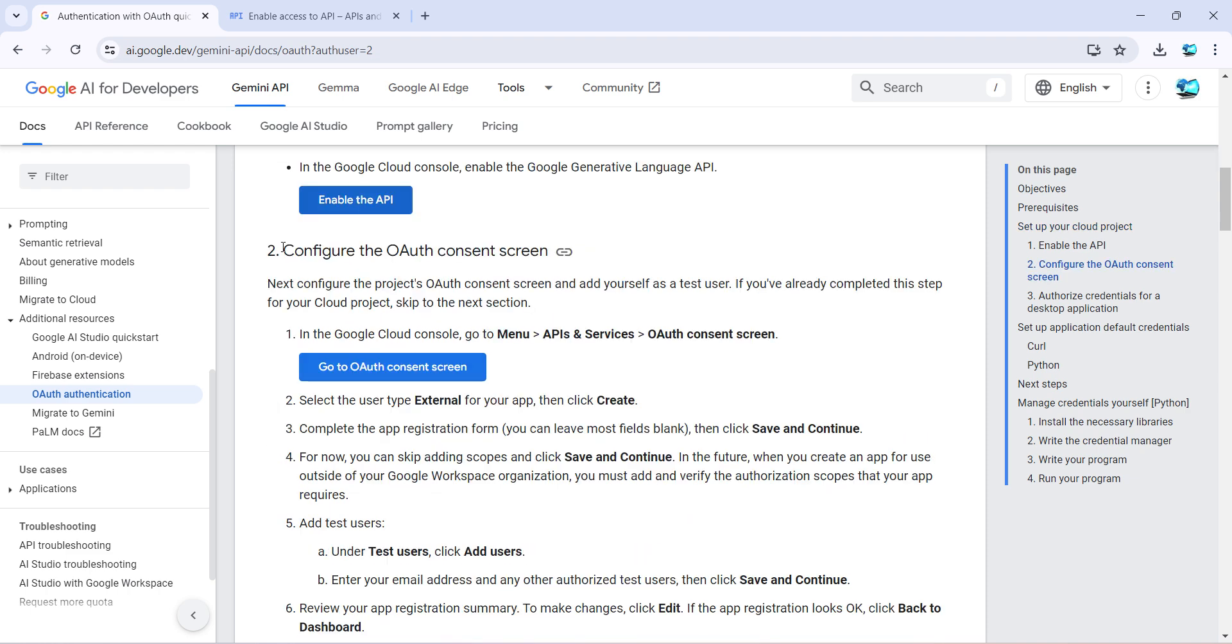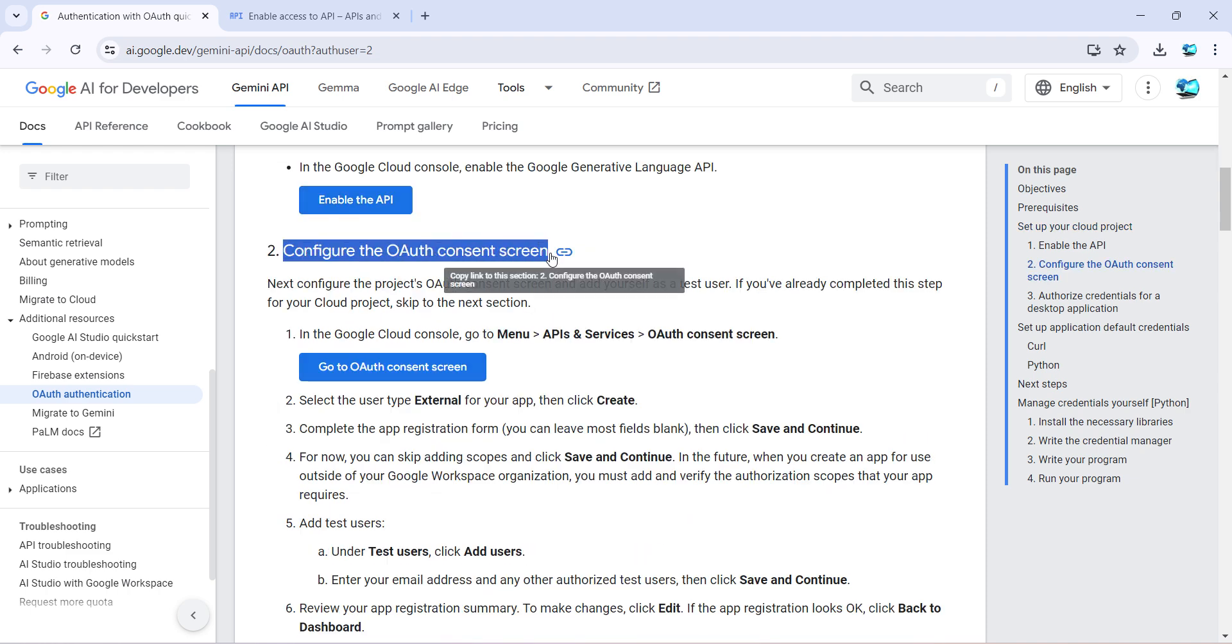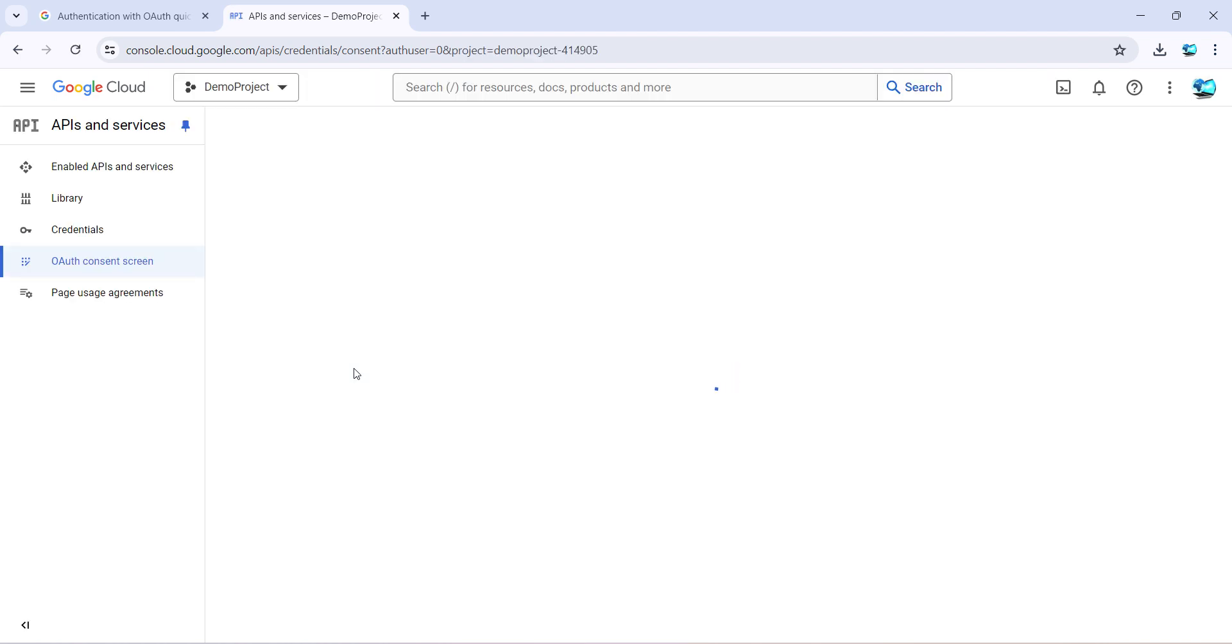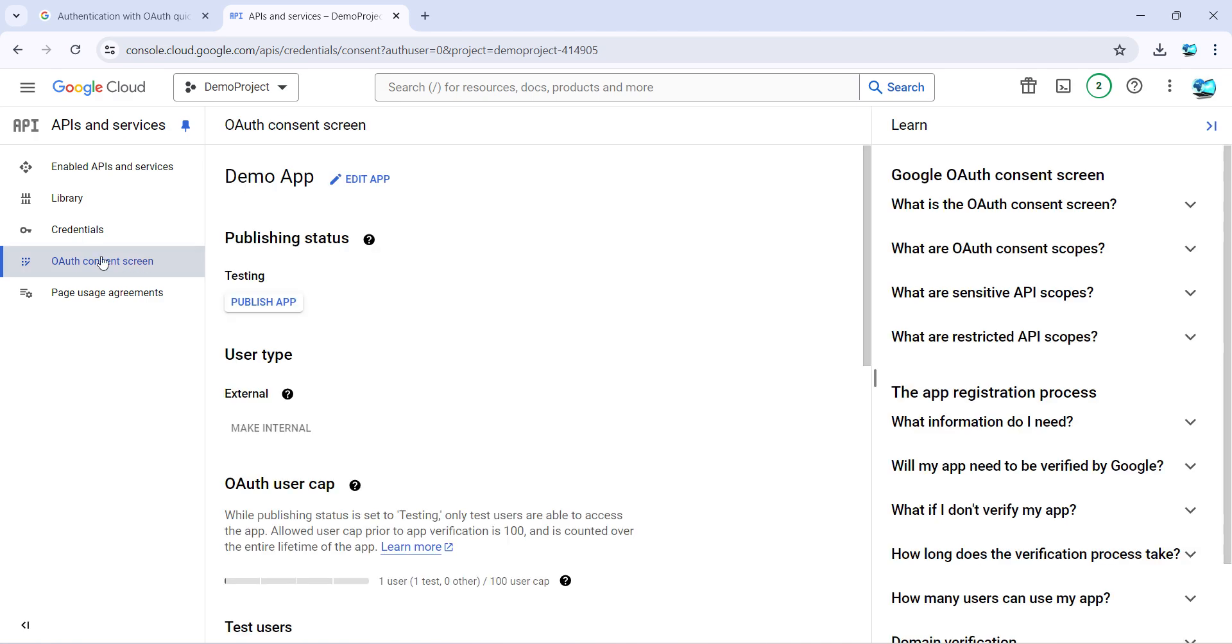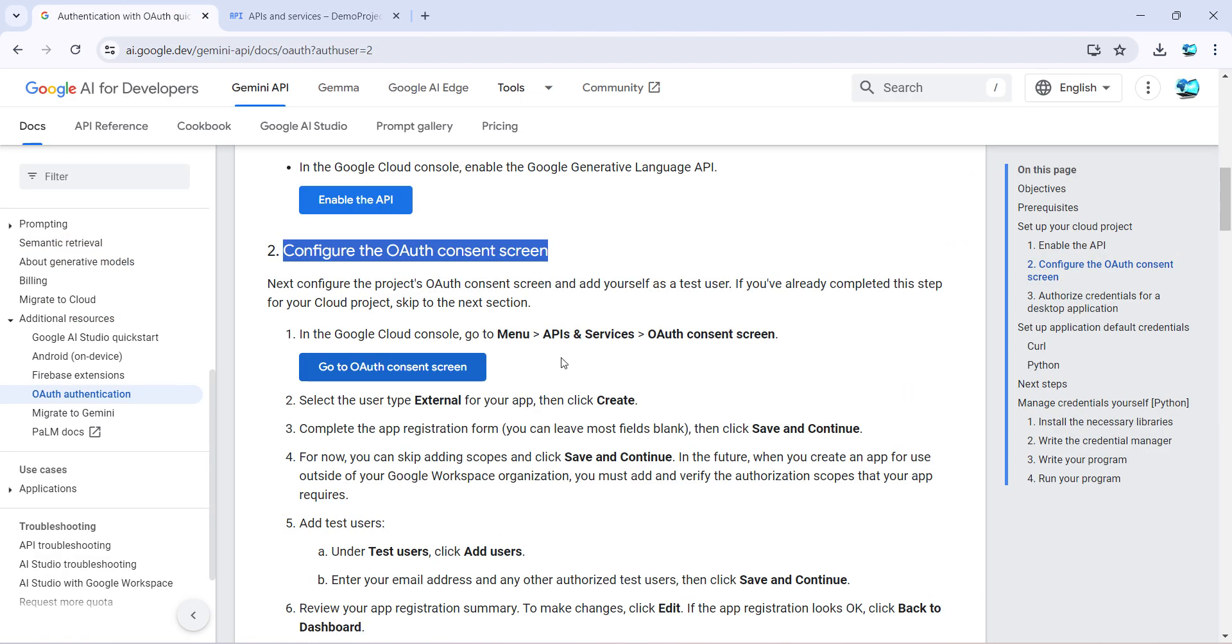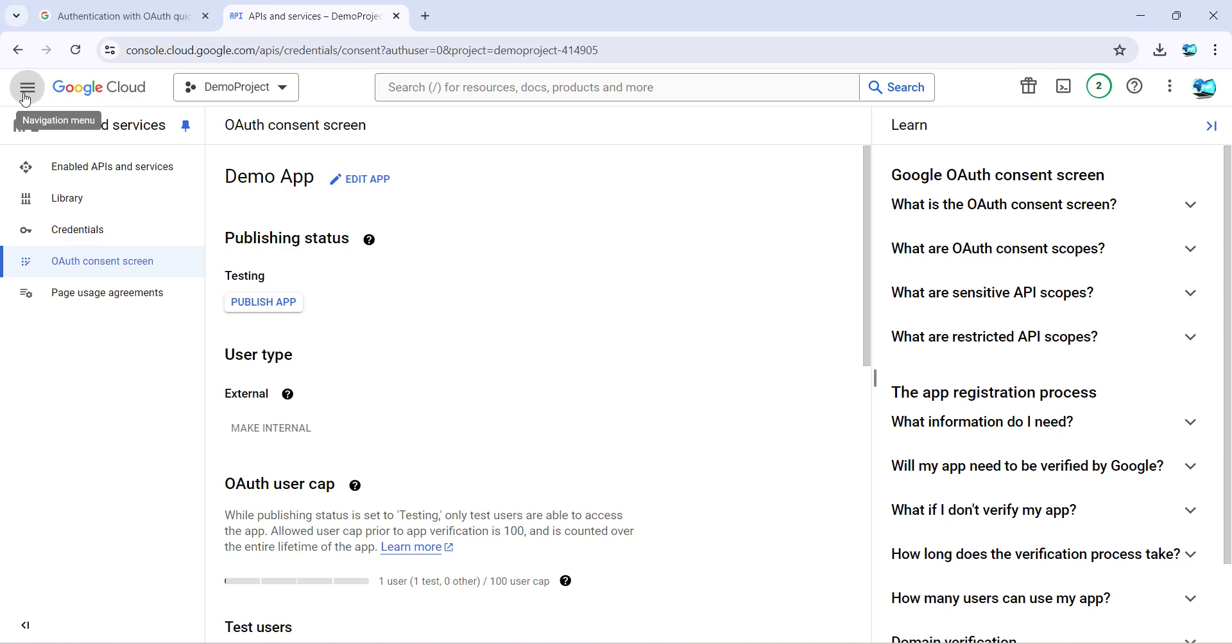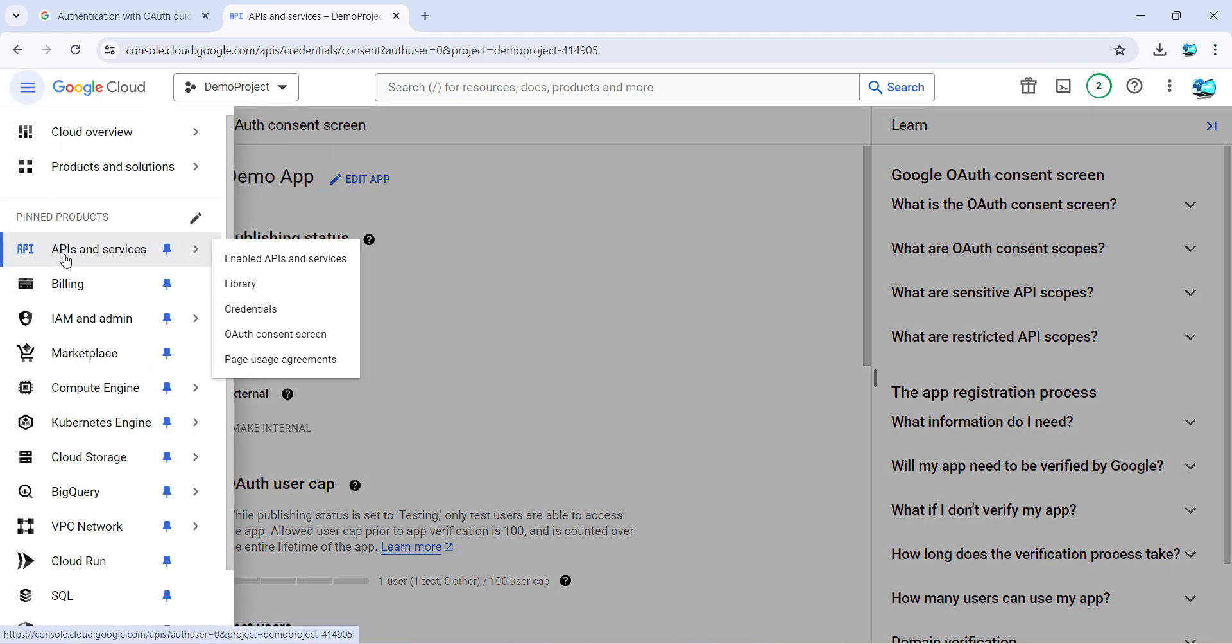As the next step it says configure the OAuth consent screen. So just click on this button again and it should take you to this particular screen, or you can also manually go by going to menu, API services, and OAuth consent screen.